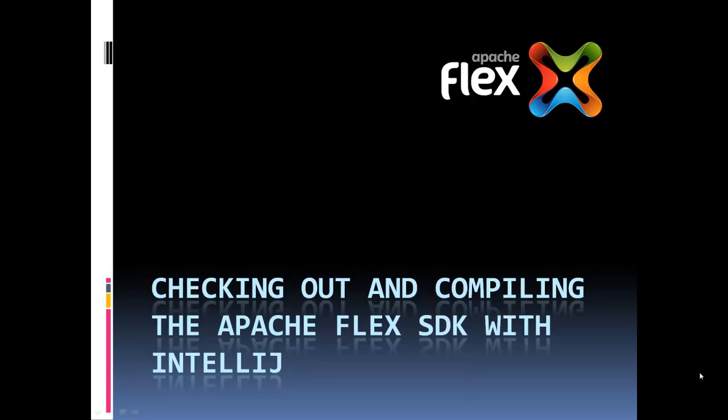For those of you who aren't aware, IntelliJ is an alternative IDE that is used in a similar manner like Adobe's Flash Builder. It's made by a company known as JetBrains.